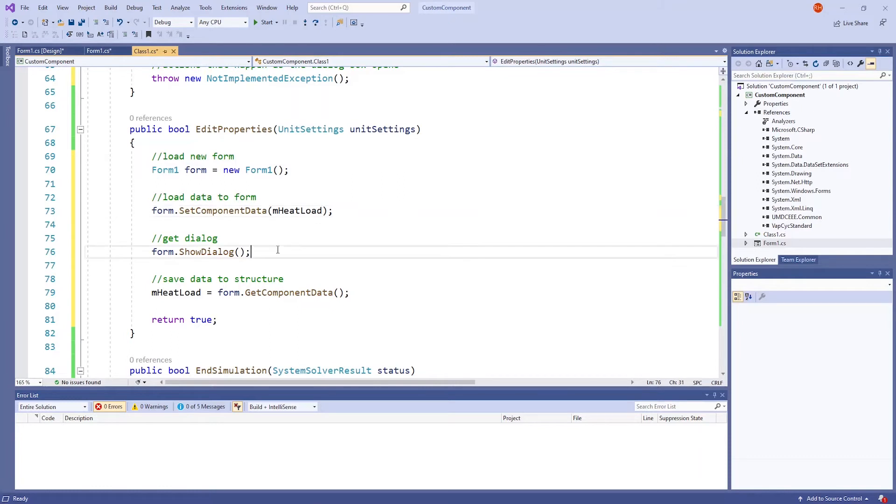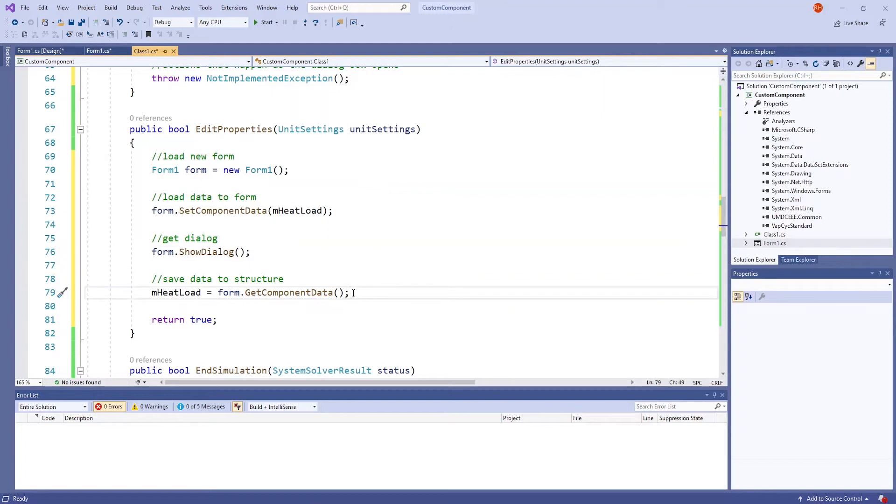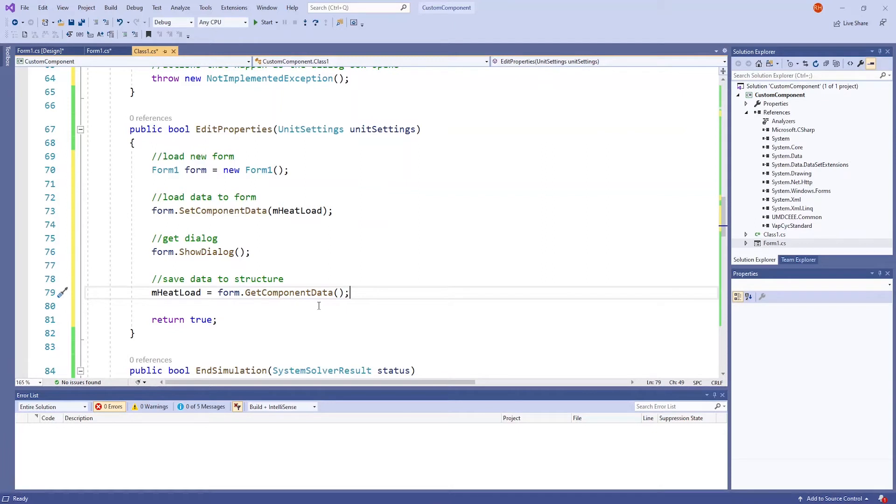This line shows the dialog box, or the EditProperties window, and this last line saves the data from mHeatLoad into the structure. You can see that the GetComponentData method from the code for the form is used here. This Boolean method should return true.